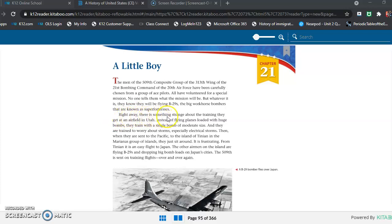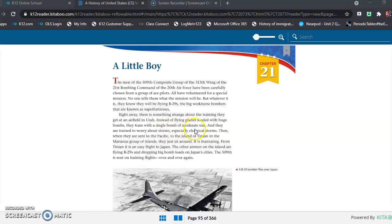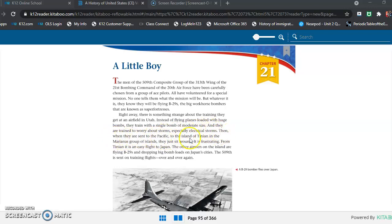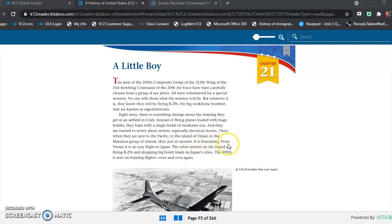Right away, there is something strange about the training they get at an airfield in Utah. Instead of flying planes loaded with huge bombs, they train with a single bomb of moderate size. And they are trained to worry about storms, especially electrical storms. Then, when they are sent to the Pacific, to the island of Tinian in the Mariana's group of islands, they just sit around. It is frustrating.